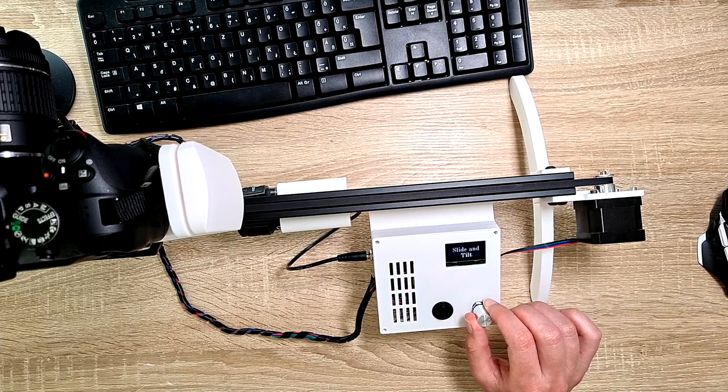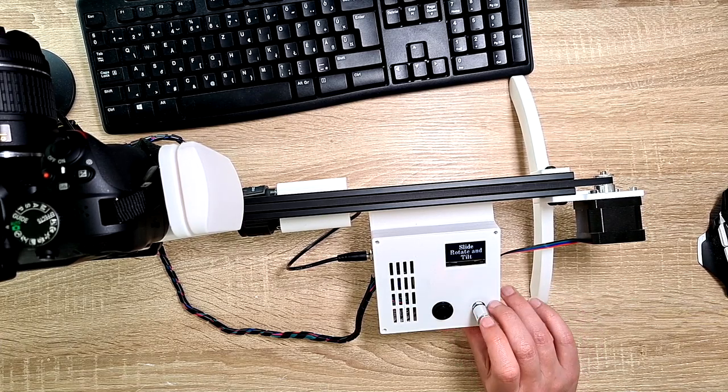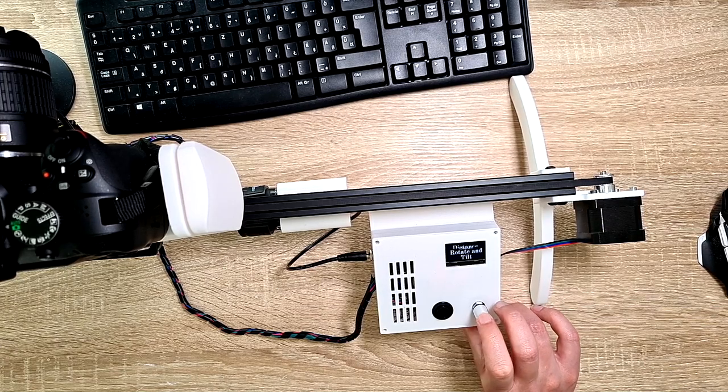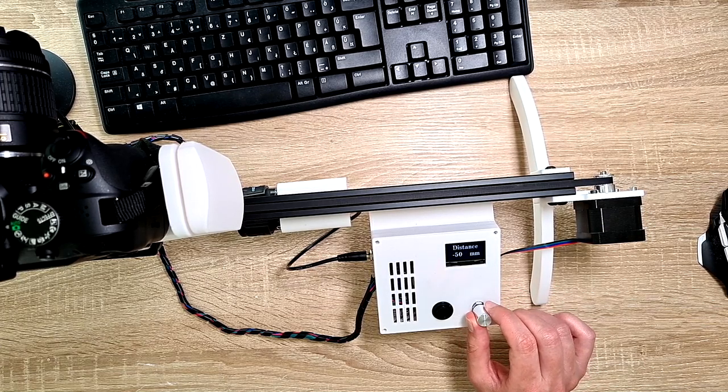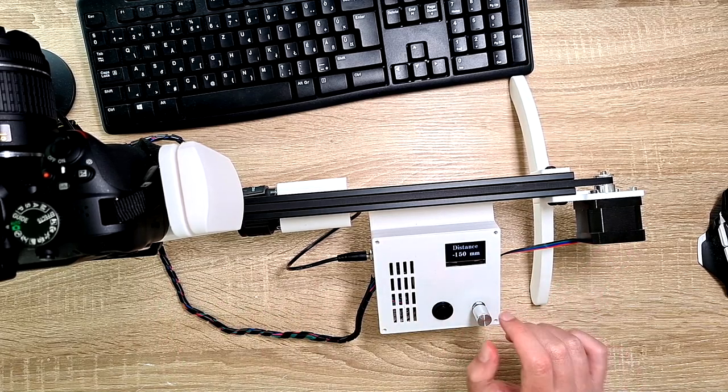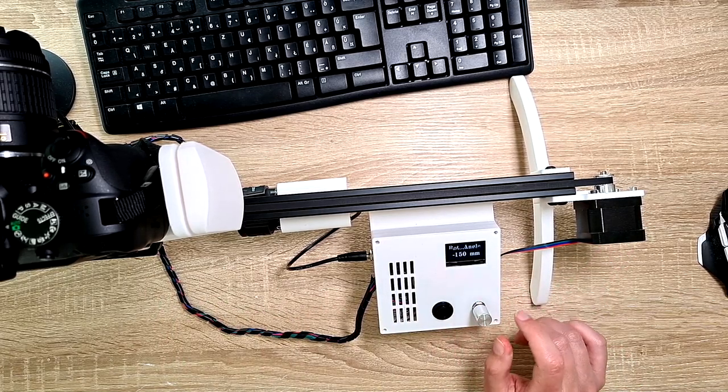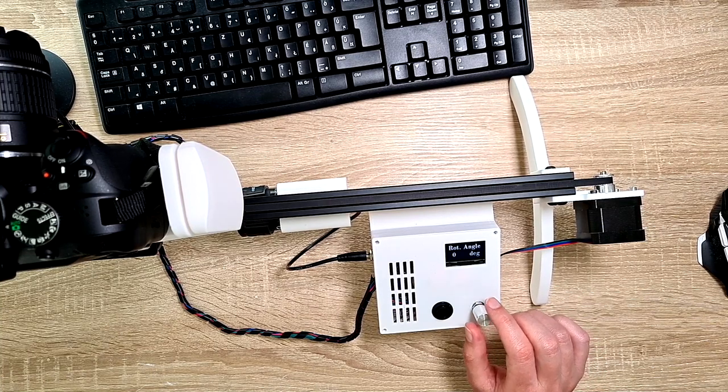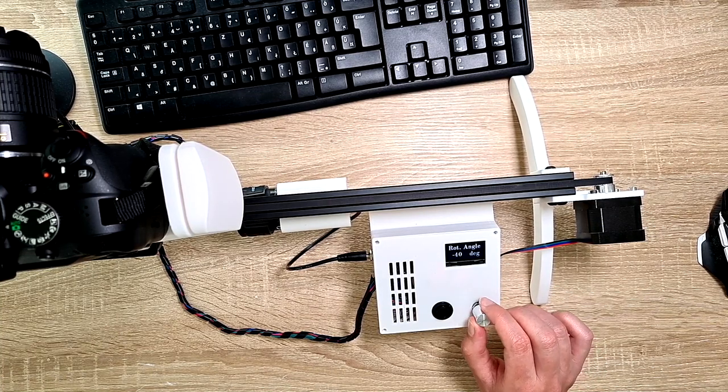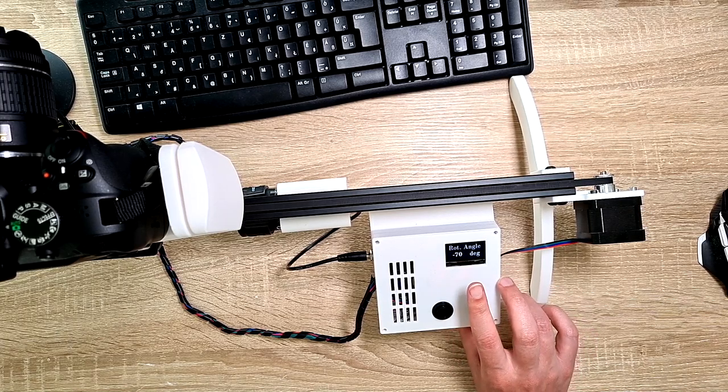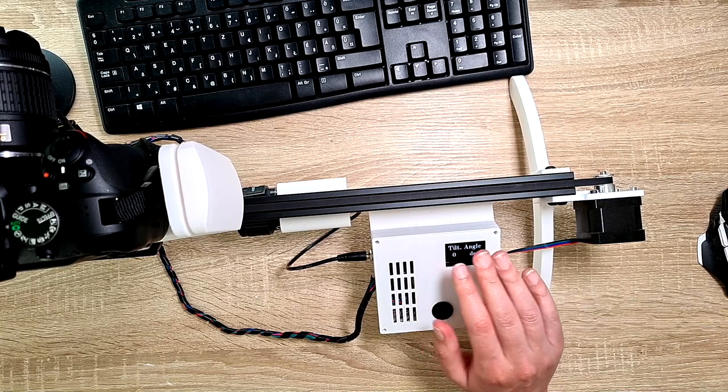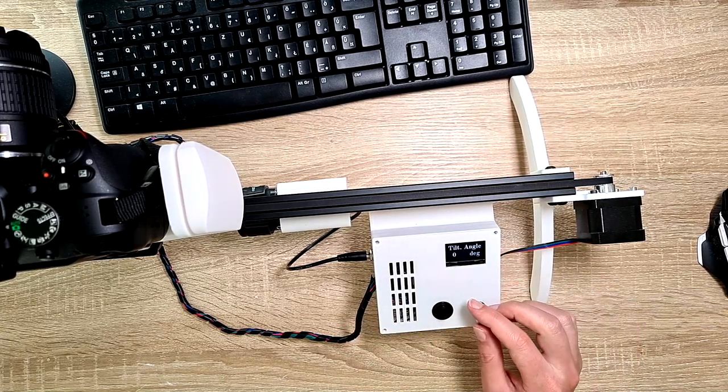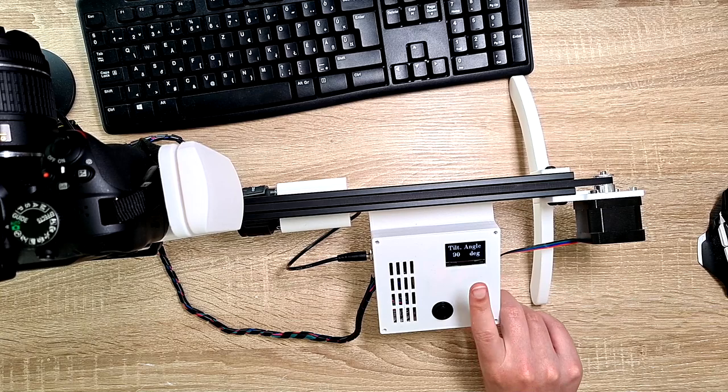So then let me show you, let's move all of them. Slide, rotate and tilt. Then move in the negative direction, this is the negative direction. Let's move with 150 millimeters. Rotation angle, let's rotate minus 70 degrees. And then tilt angle, let's lift up the camera.